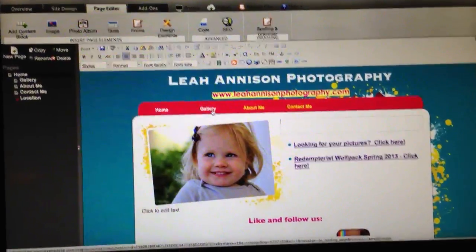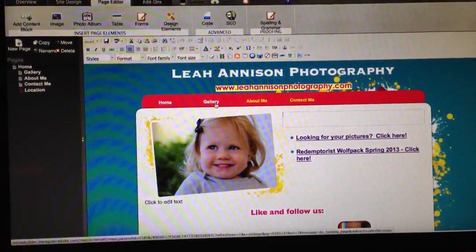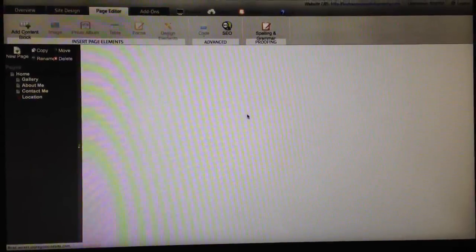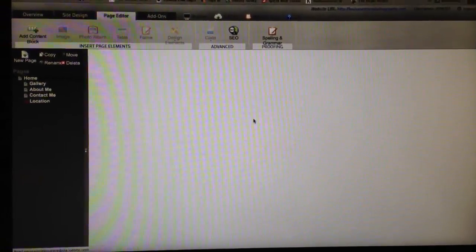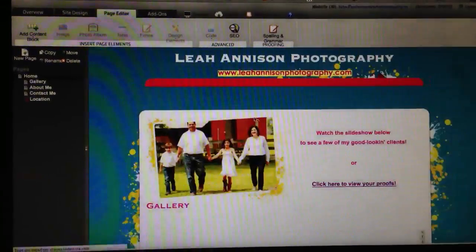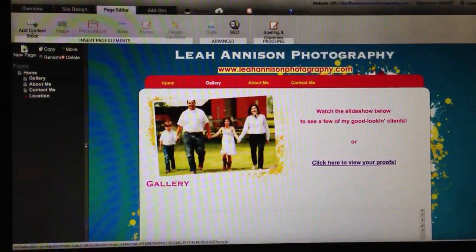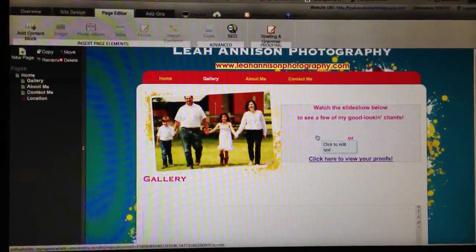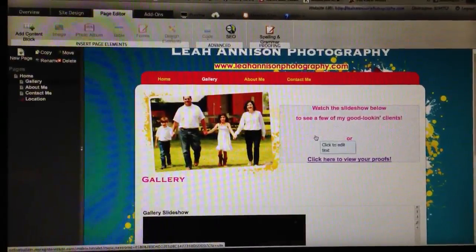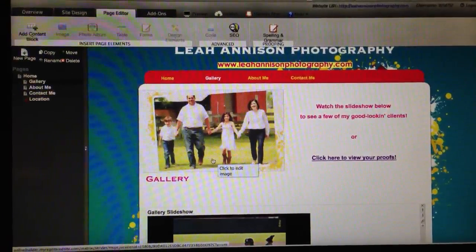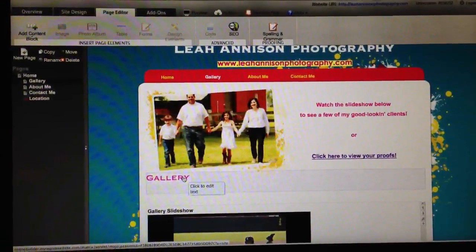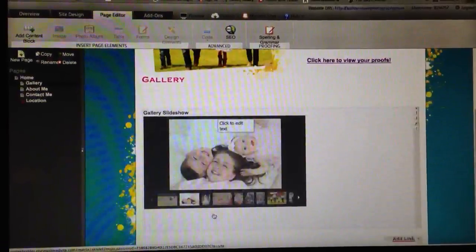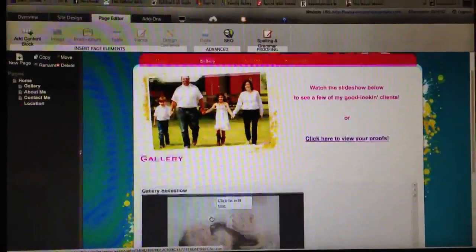Here are my other pages — just click on the link. Anything on here, again, click to edit text, click to edit image. I have a slideshow on this particular page.